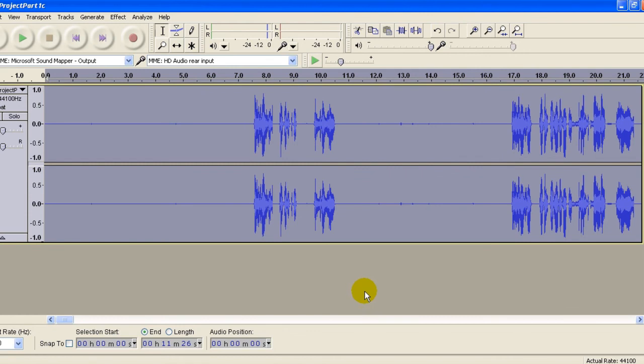Alright, now the entire track is compressed so that you're not left with a very big file. Let's go.